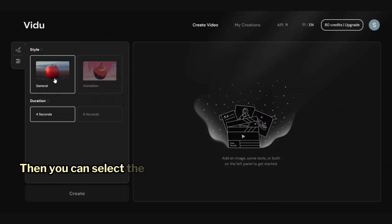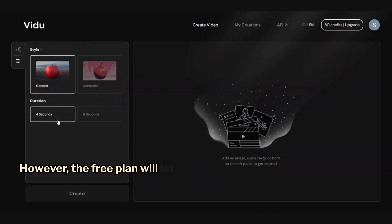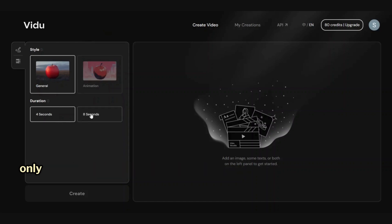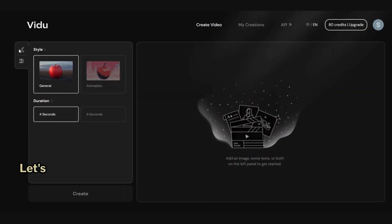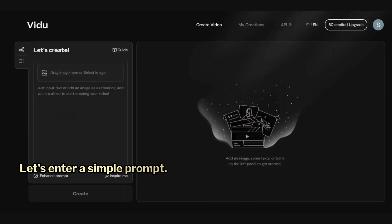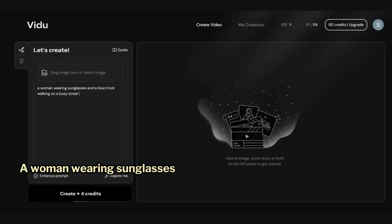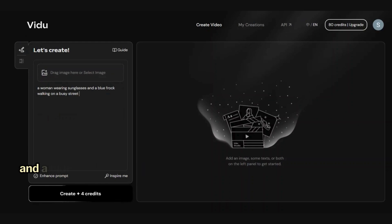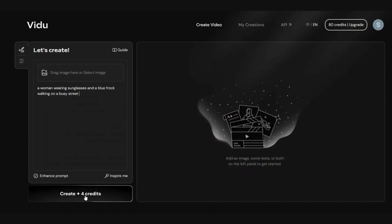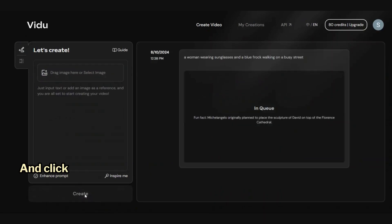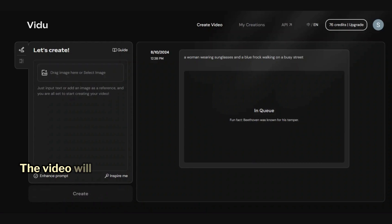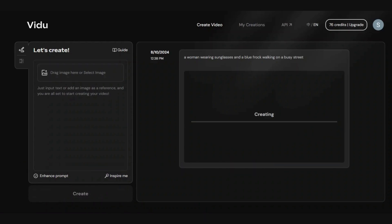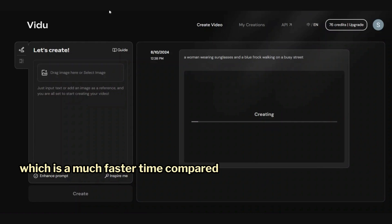Then you can select the video length. However, the free plan will let you generate only 4-second videos. Let's enter a simple prompt: a woman wearing sunglasses and a blue frock walking in a busy street, and click Create. The video will be ready in about 30 to 60 seconds, which is a much faster time compared to most other video generators.